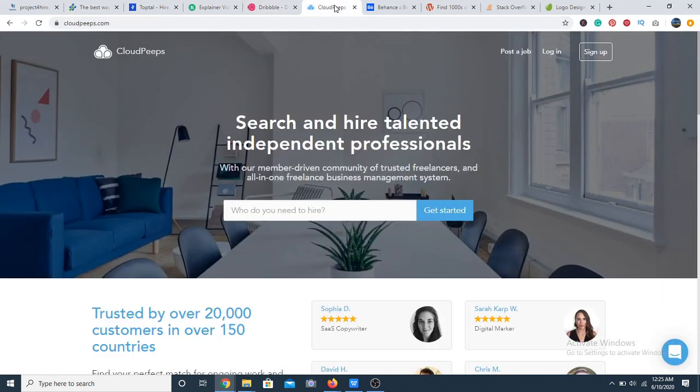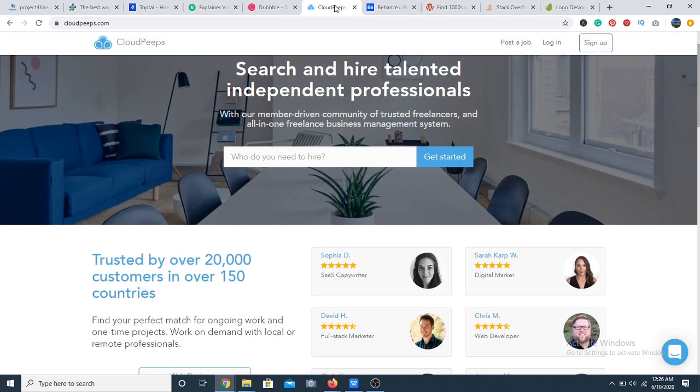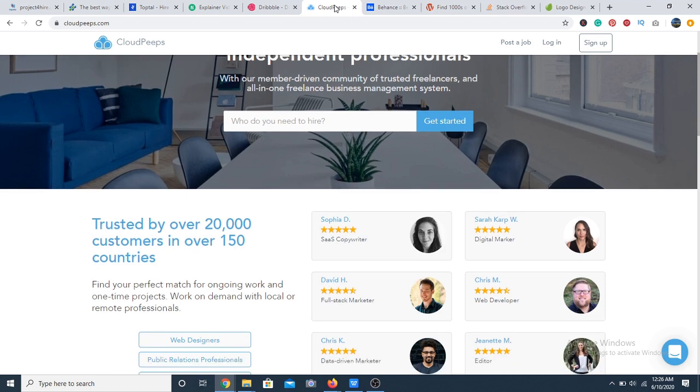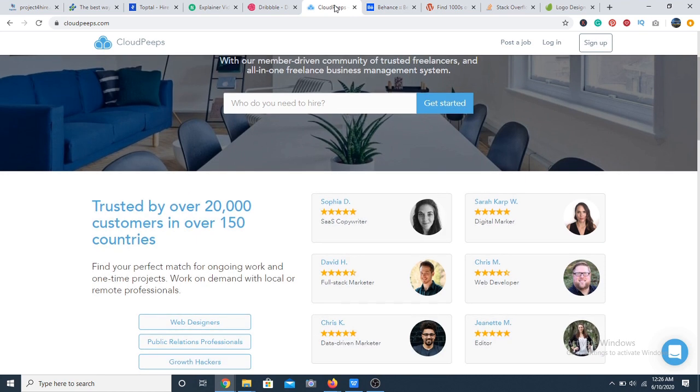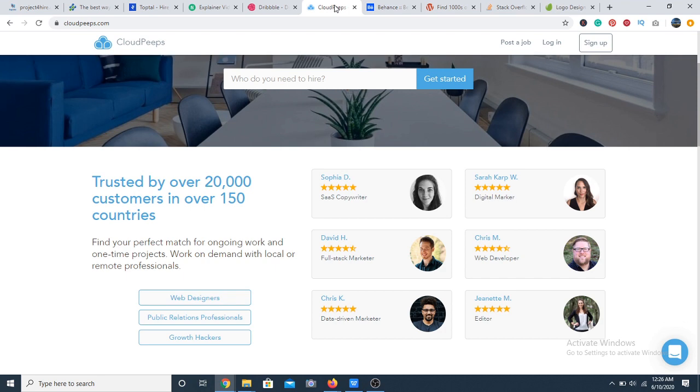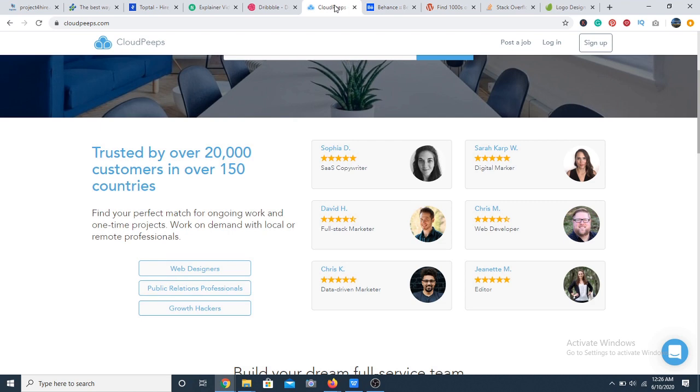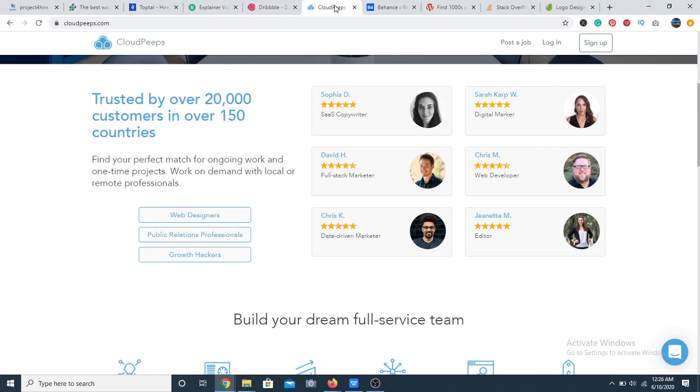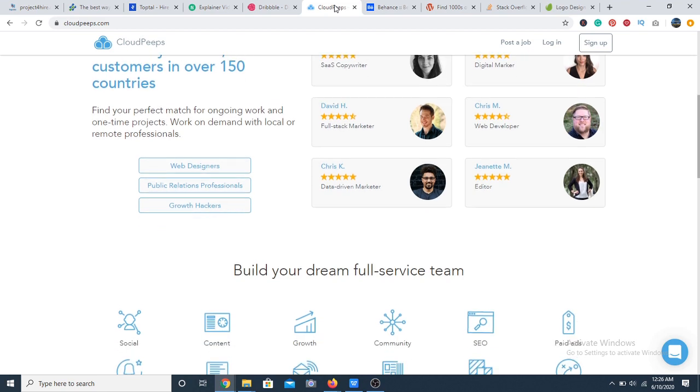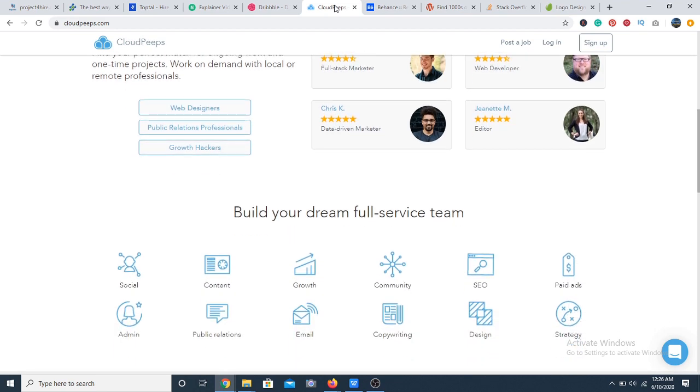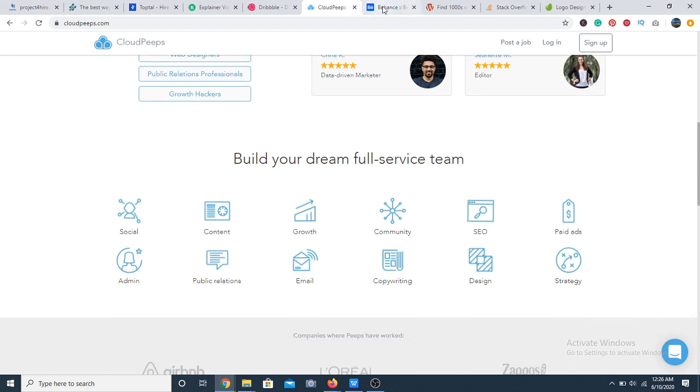Number 16, we have CloudPeeps. CloudPeeps is a space where talented marketing professionals can find gigs. The job postings on CloudPeeps are mainly for content developers, creative designers, paid ads specialists, social media experts, PR, SEO experts and copywriters. The offer is commensurate with that of any modern digital marketing firm today. So you may want to check that out.